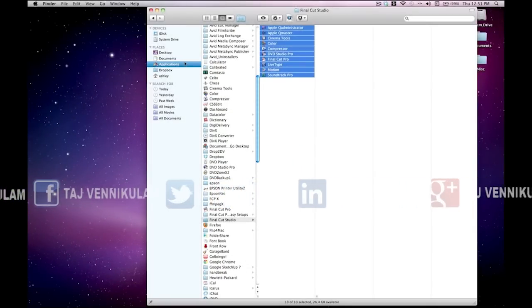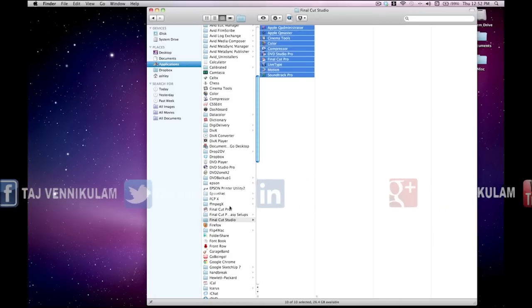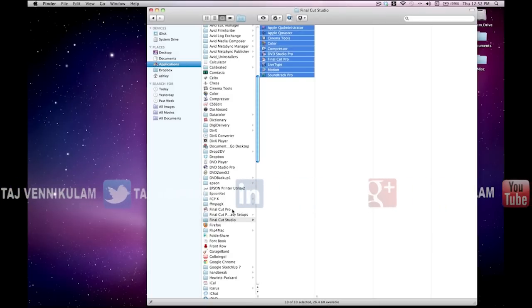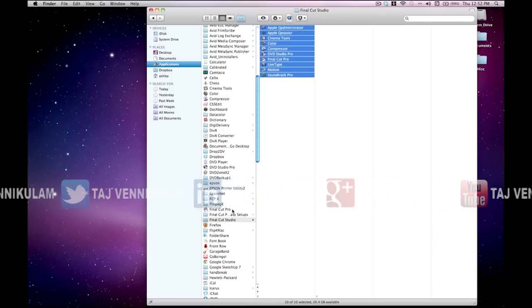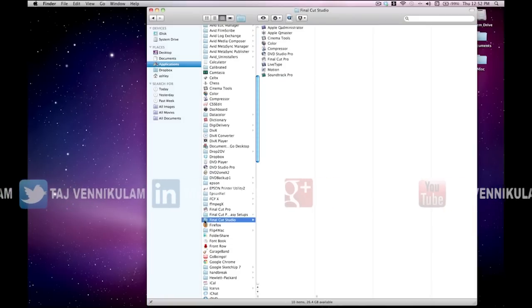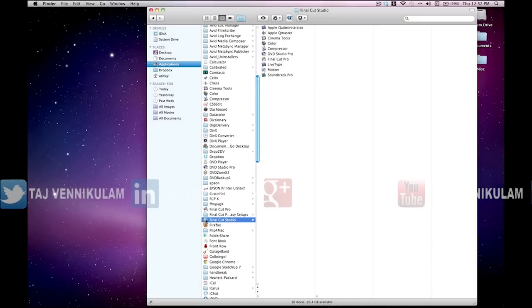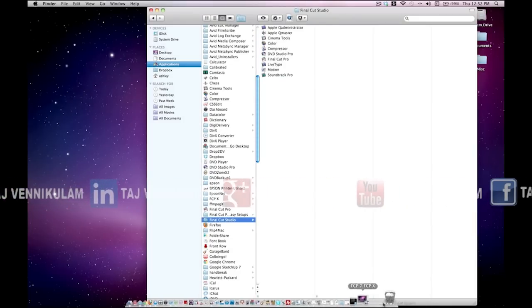Now all of the Final Cut Studio 3 applications have been moved to the root directory of the applications folder. You can see here that Final Cut Pro 7 is now here along with all of its sister applications. I'm going to go ahead and just move Final Cut Studio to the trash because we don't need that anymore.